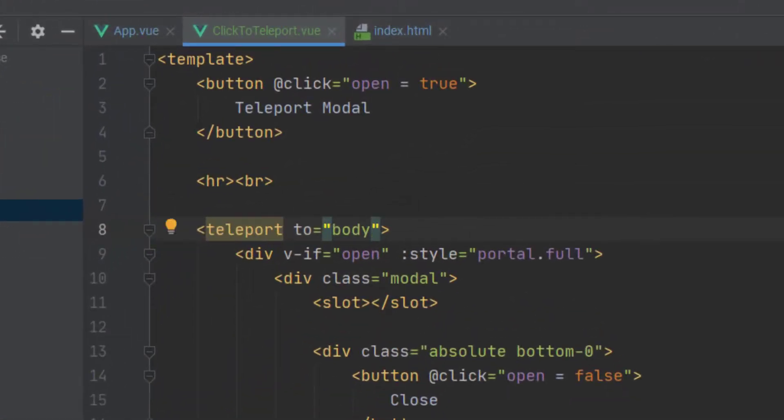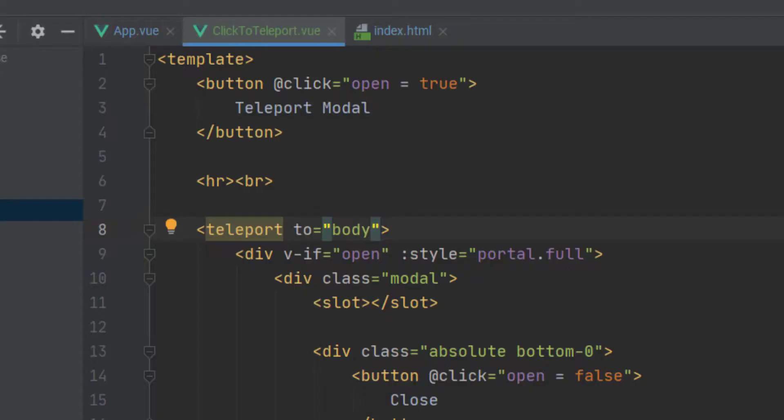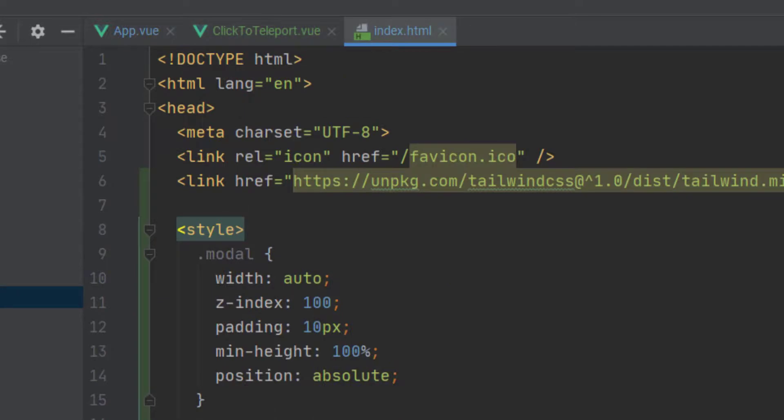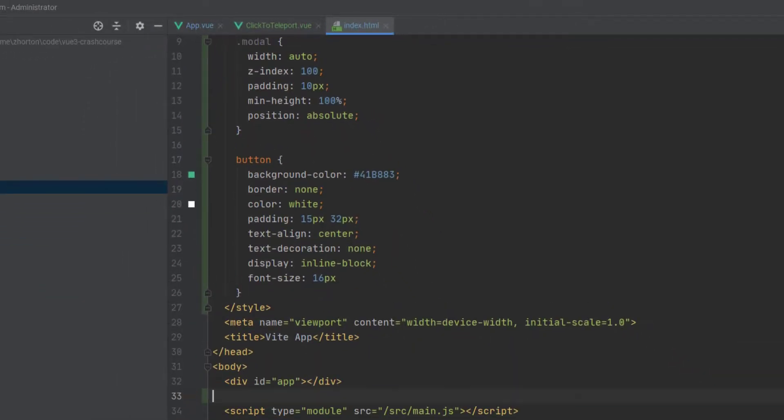but we can actually remove the element ID of portal, and we can just say, hey, make the portal the HTML element of body.